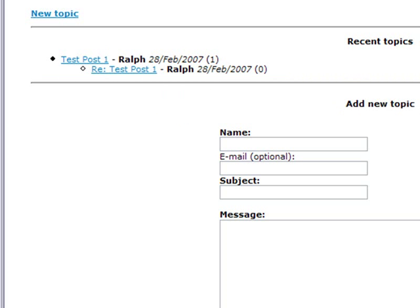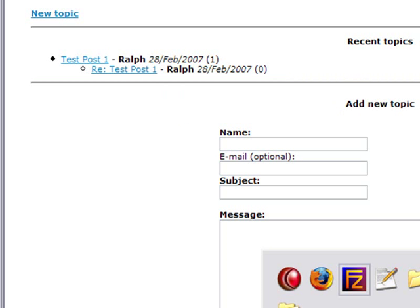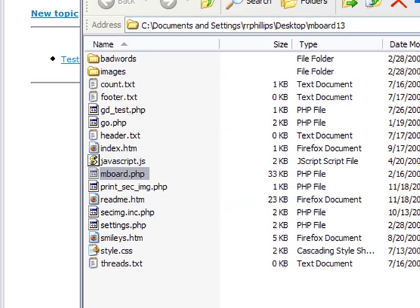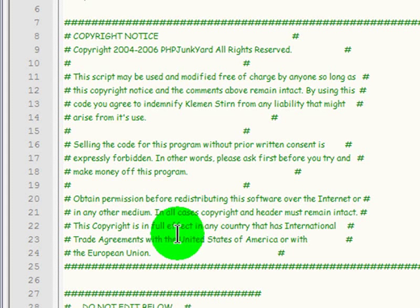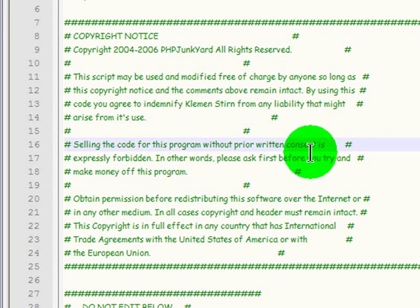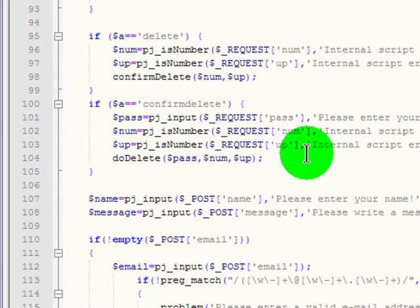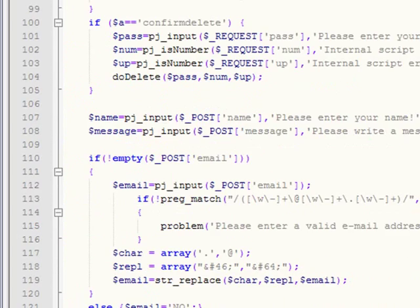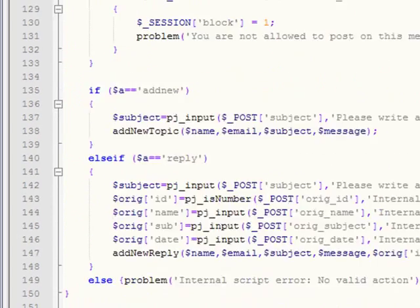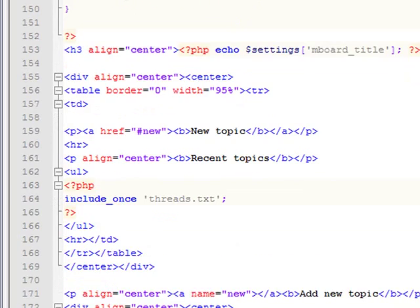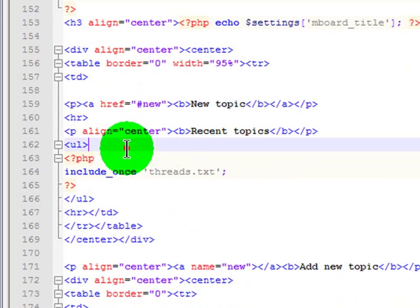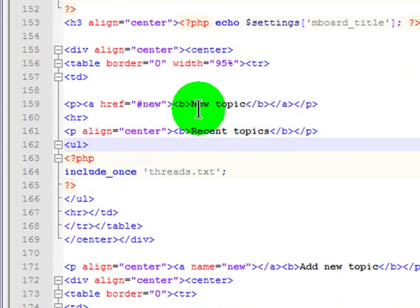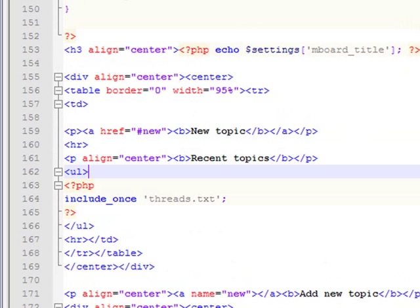I see that's all in my mboard.php file. I'm kind of curious what that looks like. So here are my files. There's my mboard. I'm going to open that up in Notepad++ too. I'm just going to scroll down here. I'm looking for that HTML that we can format. I see new topic, recent topics.